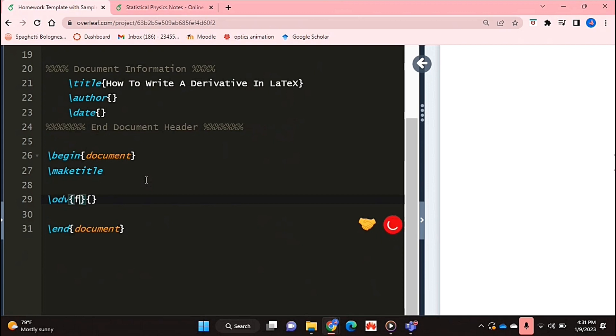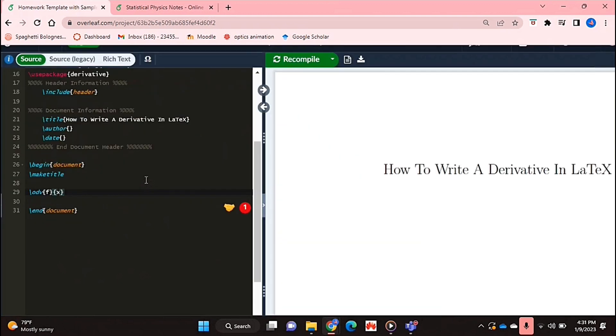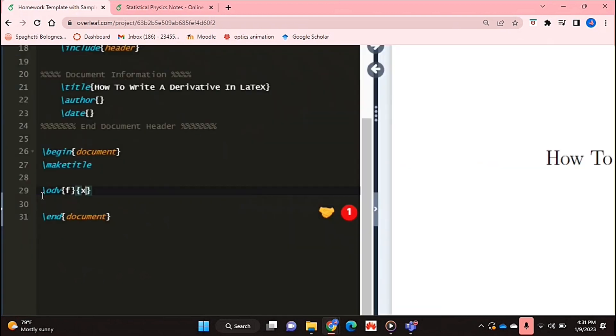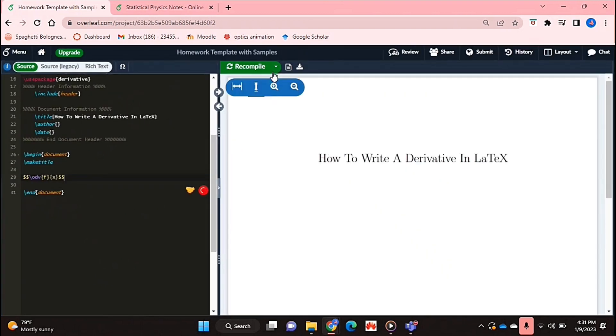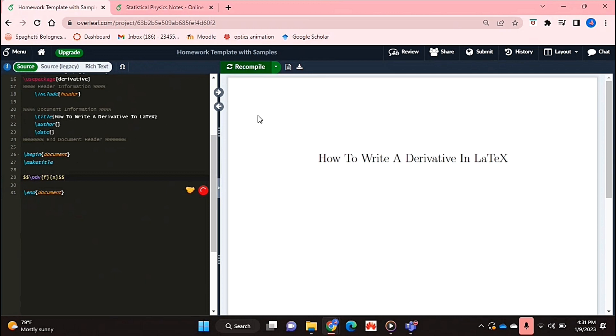So I'm just going to let that be f. And the second curly bracket is where you're going to put in your variable that you're differentiating with respect to. So I'm just going to put in x and just need to put that in a math environment. So if I recompile this.